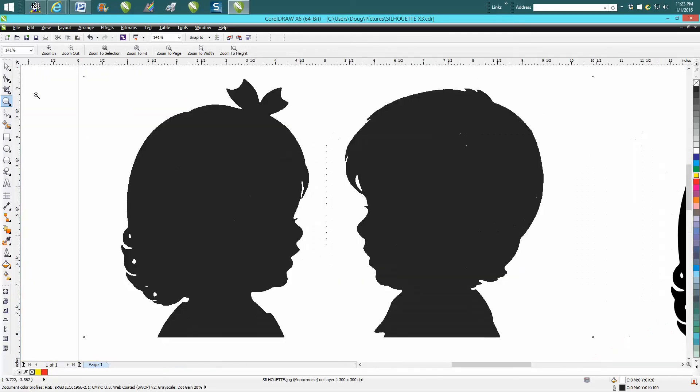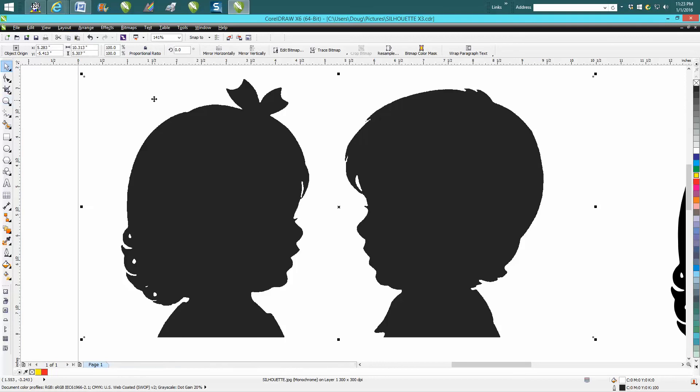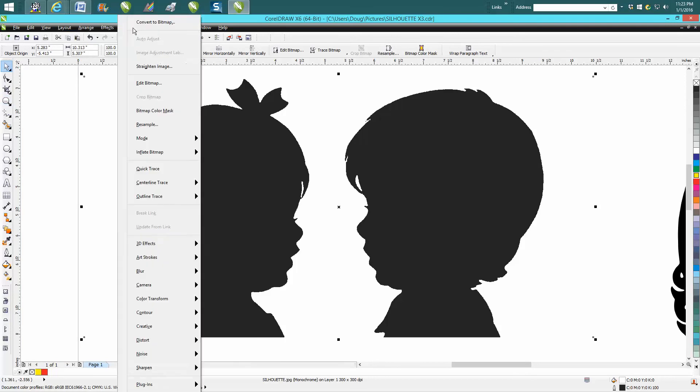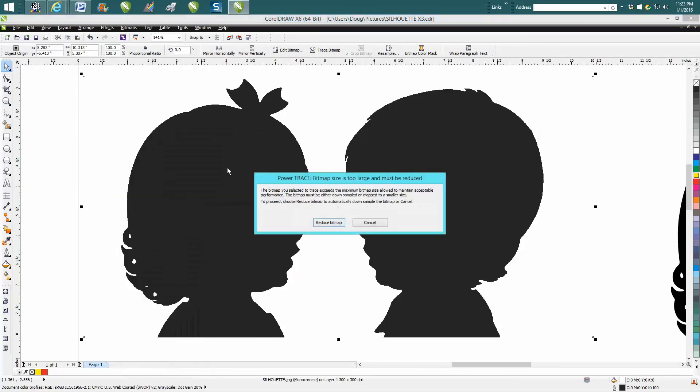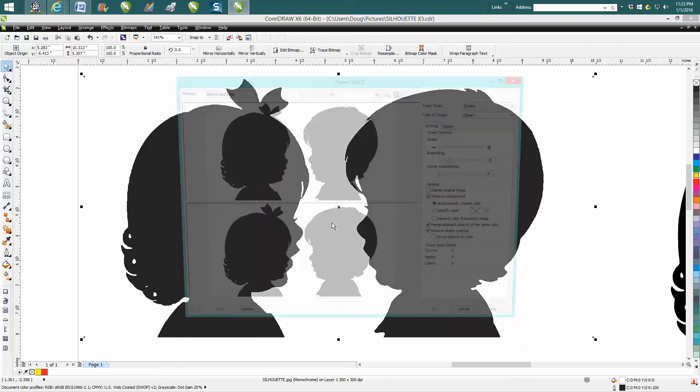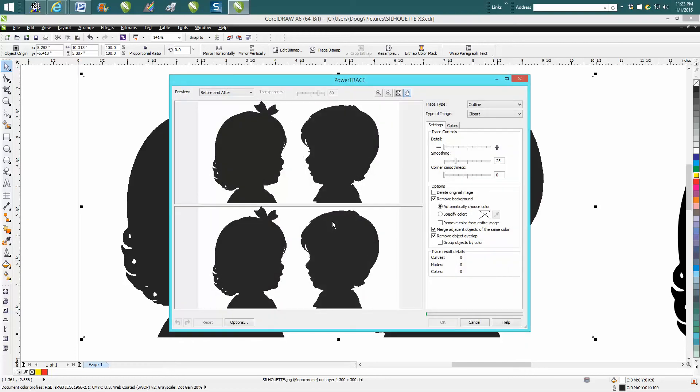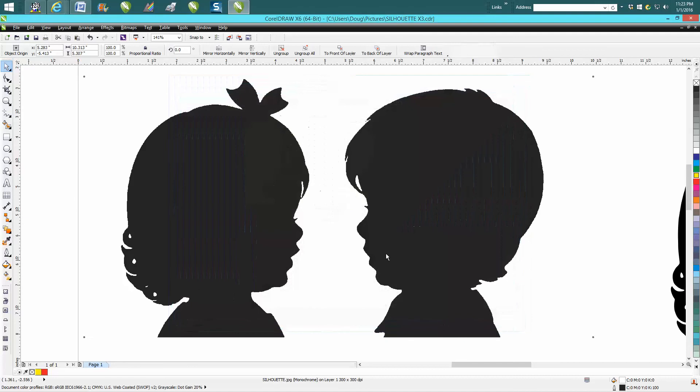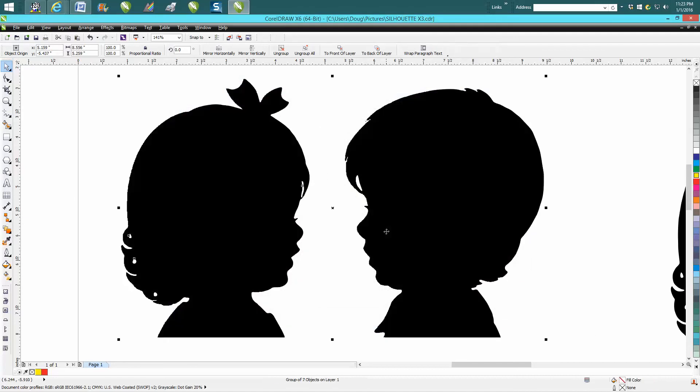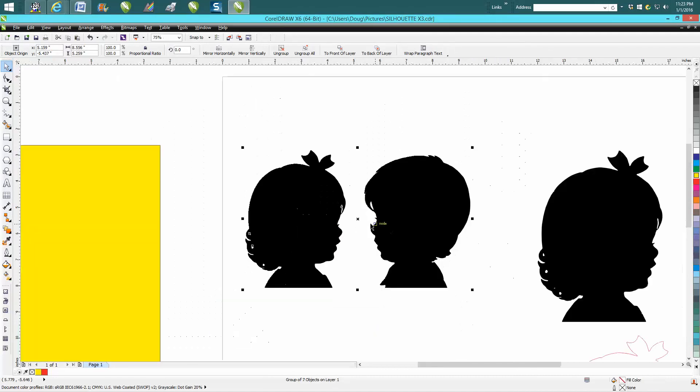Go to Bitmap, Outline Trace - I use Clip Art almost all the time. It's going to ask you to reduce it and take a few seconds. It's making two copies, and when it's through, it's normally going to have the copy on top.